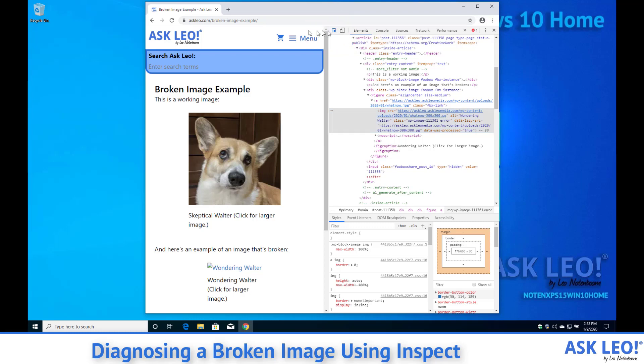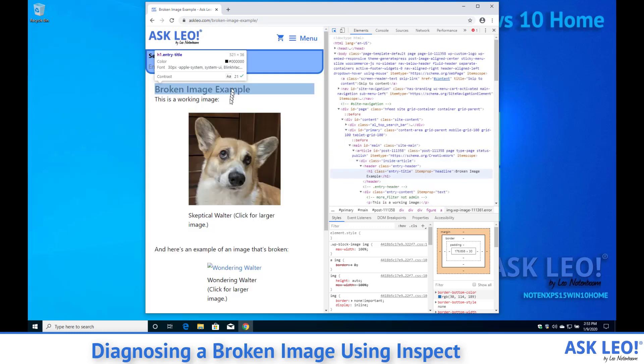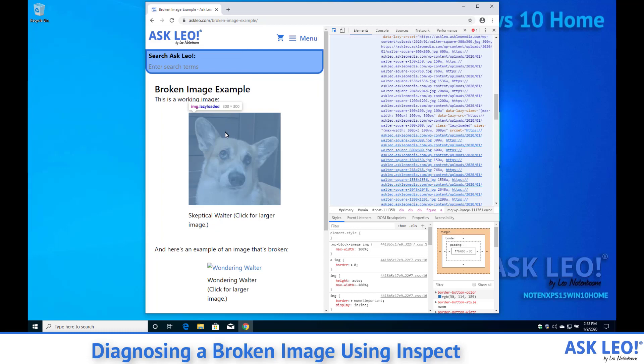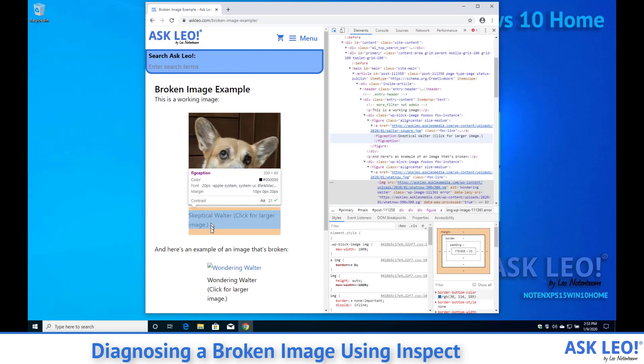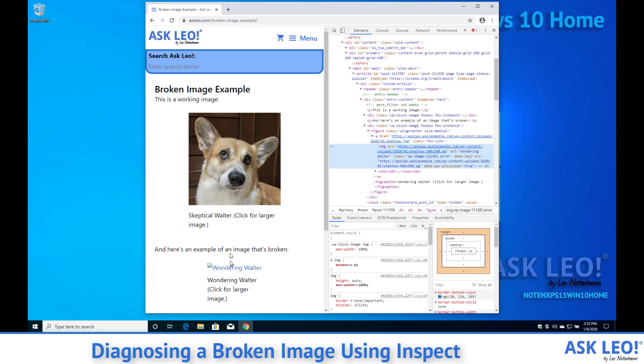What will happen now is as I mouse over the actual page the HTML on the right hand side is changing. Once we click on it that stops and we're back to where we were.